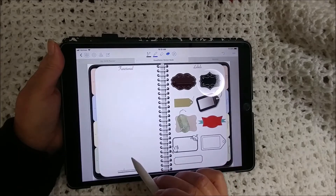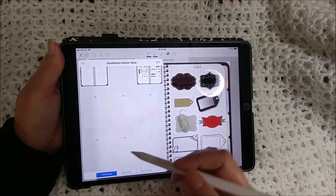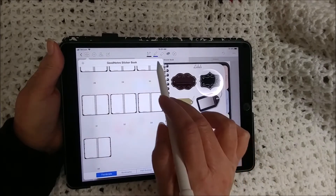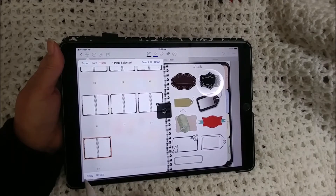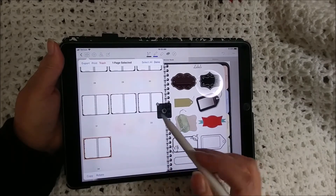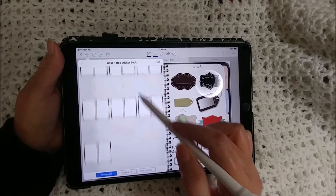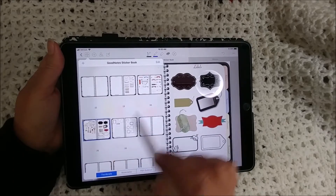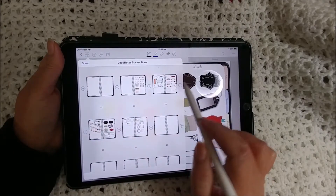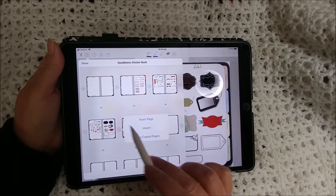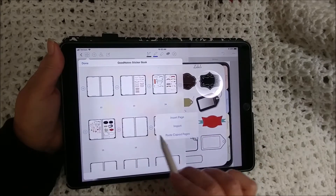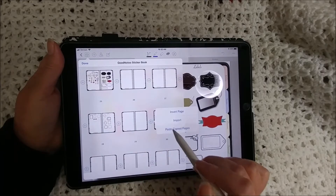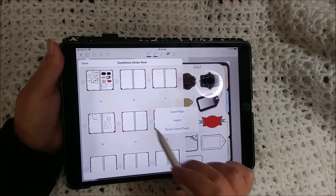I'm going to add in some pages, so I'll go to the back, choose a blank page, select it, hit edit, select, copy, done. Now I'm going to go up here behind my functional tab and add in some pages — paste the copied page, paste the copied page, paste the copied page. I'll add in some more here and there because I'm not sure how many I'm going to need.